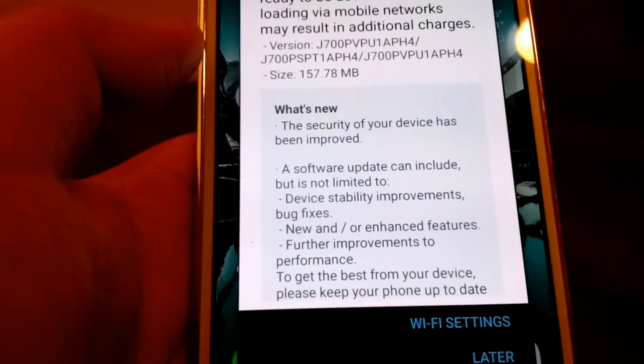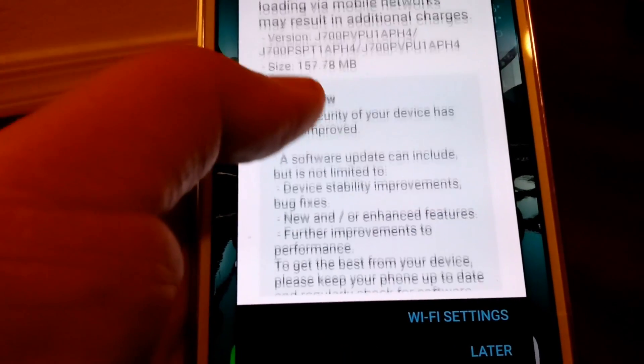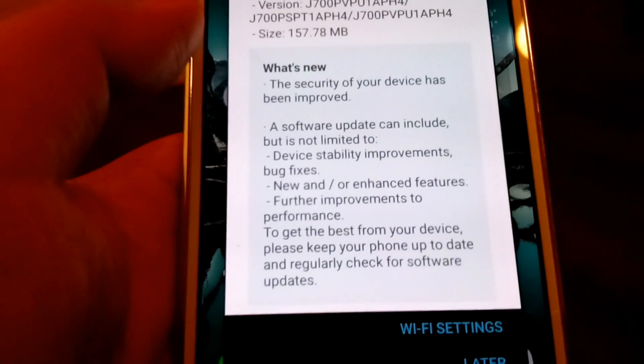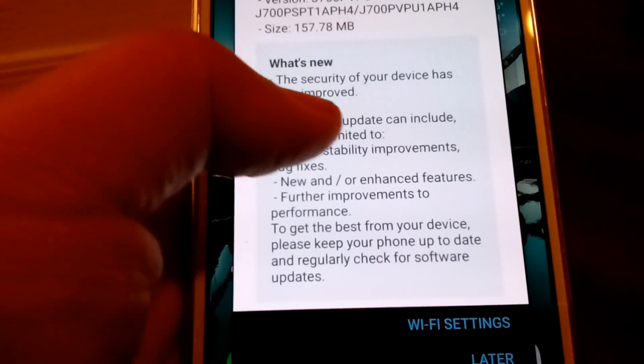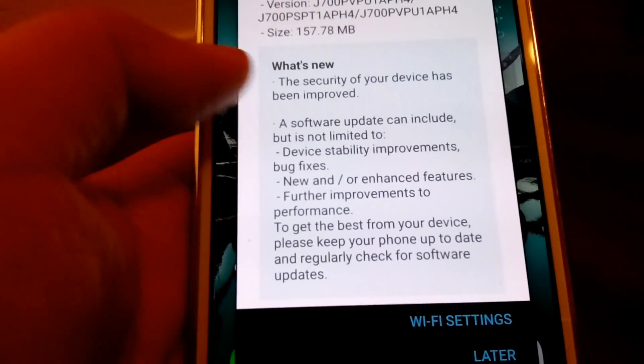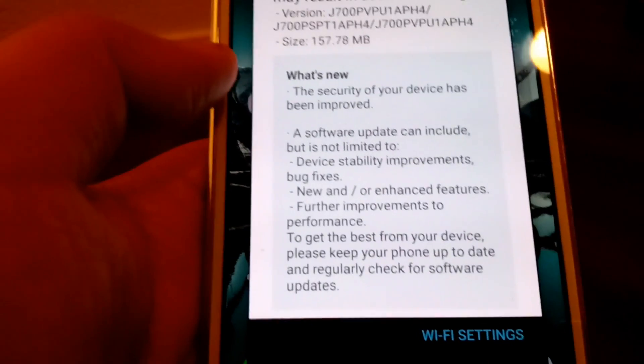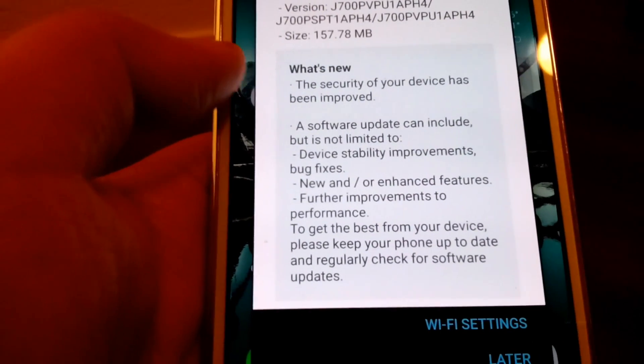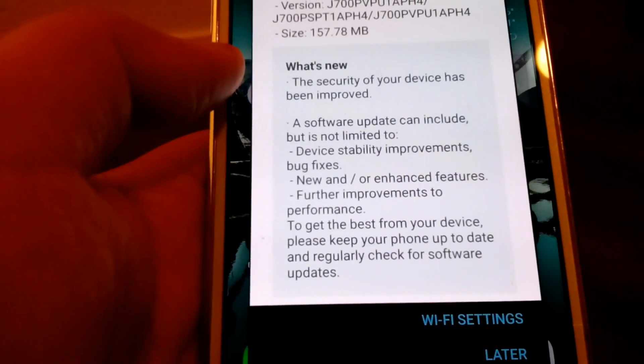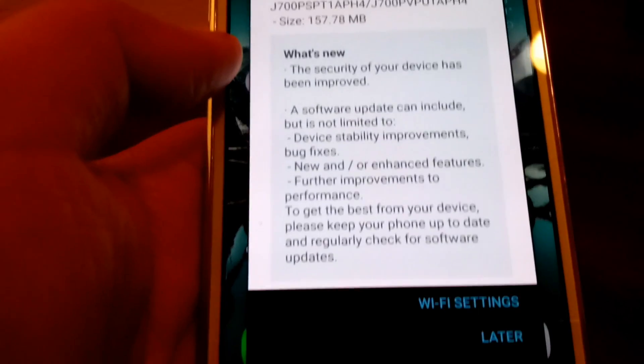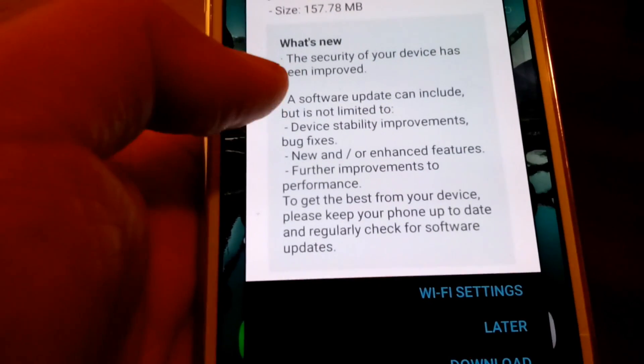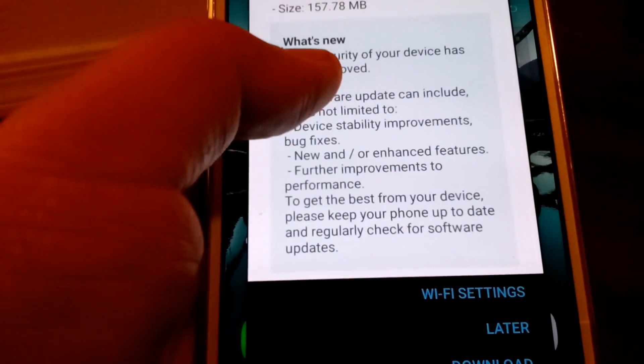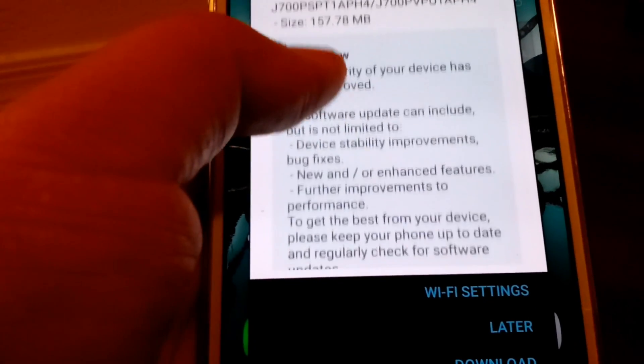So we're going to go ahead and click that. It tells you right here what's new, just a security of your device. It tells you what the software update has. It could be fixes and other sorts of things.